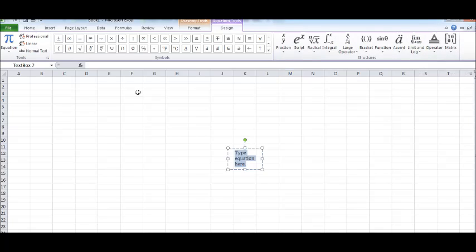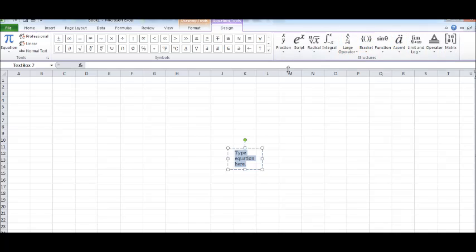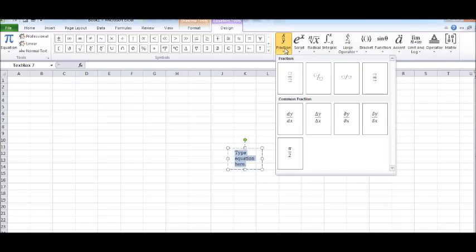These are the options you have. As you can see, these are the various operators you can use. These are the various options you have. Let me take an example of fraction. Click on the fraction and you'll find out so many options.